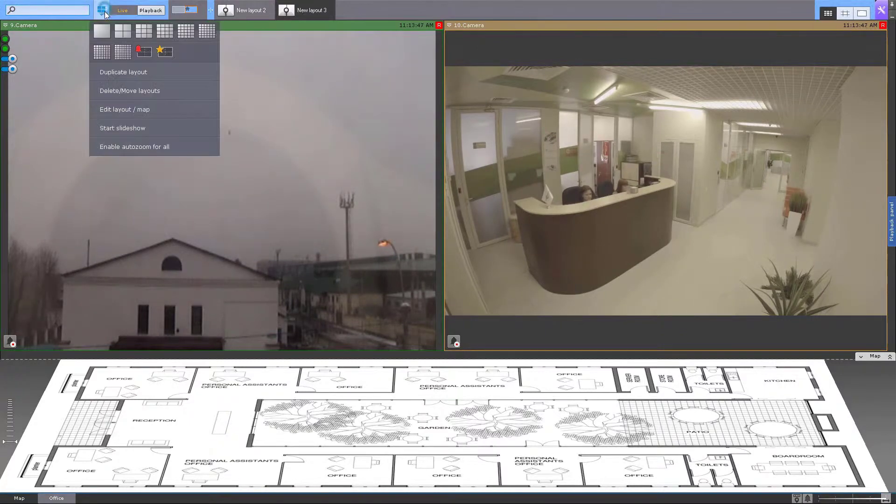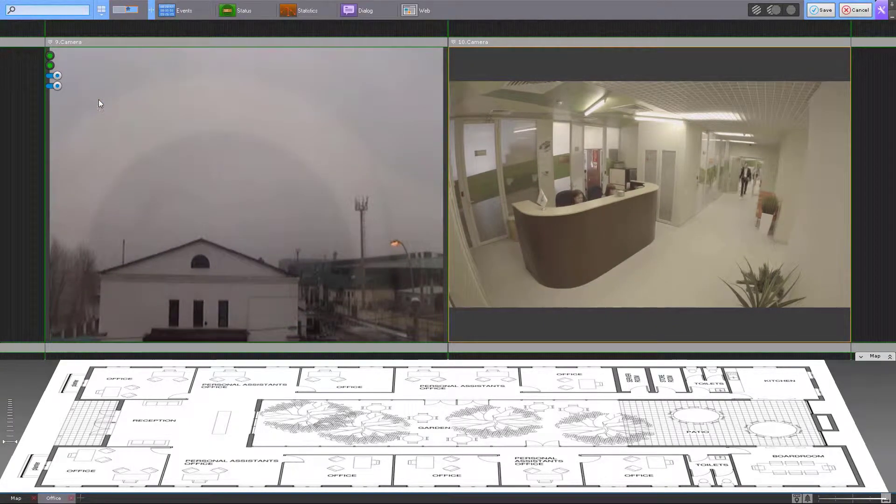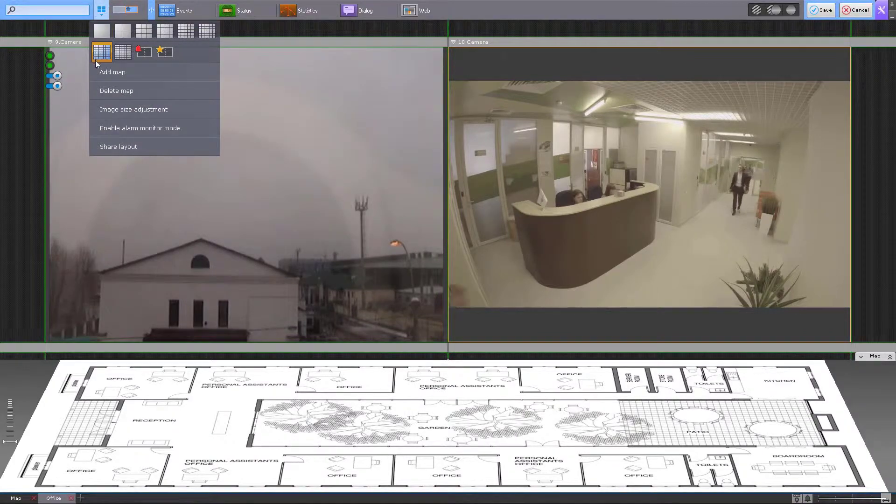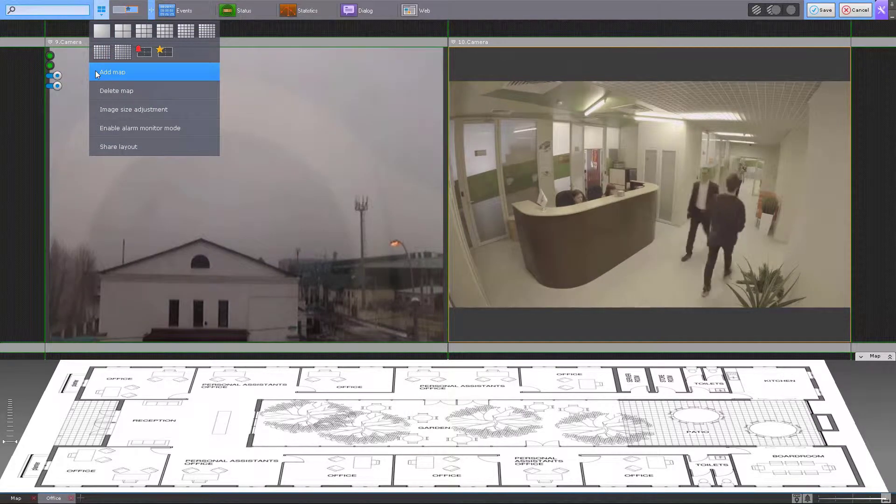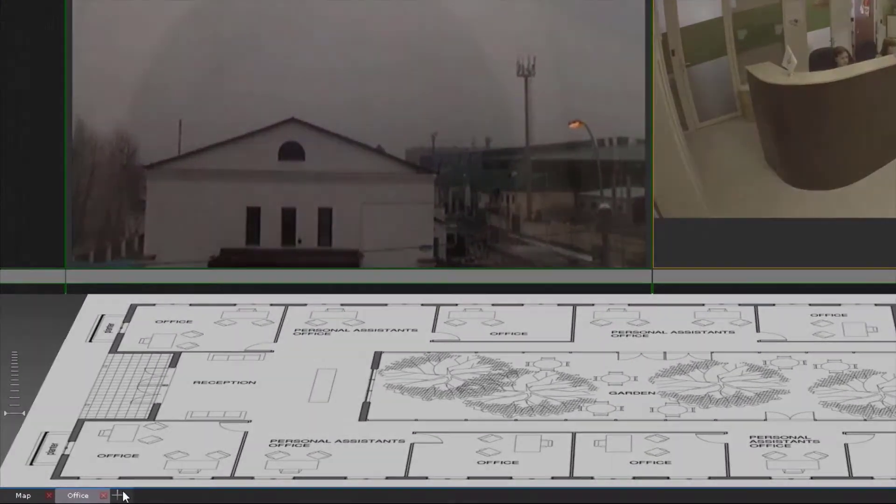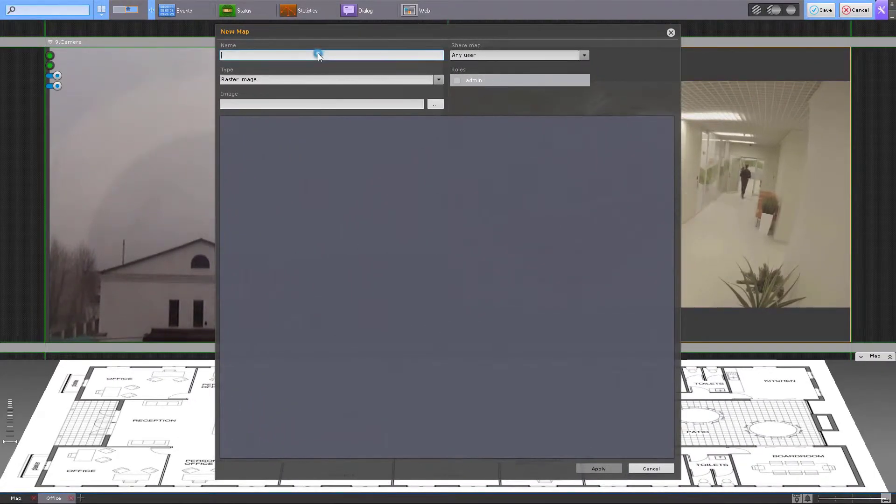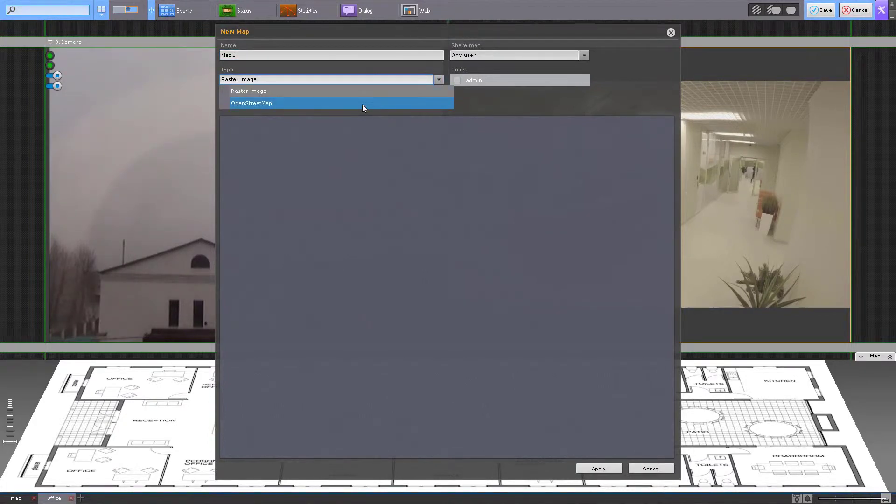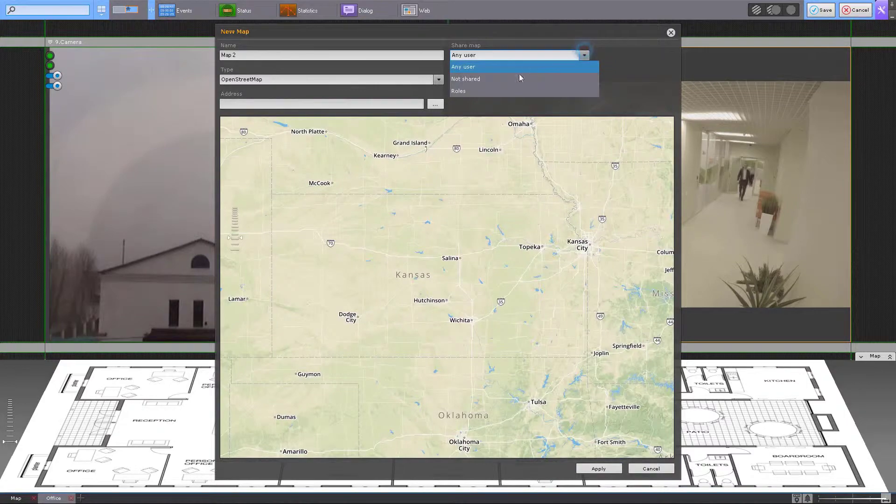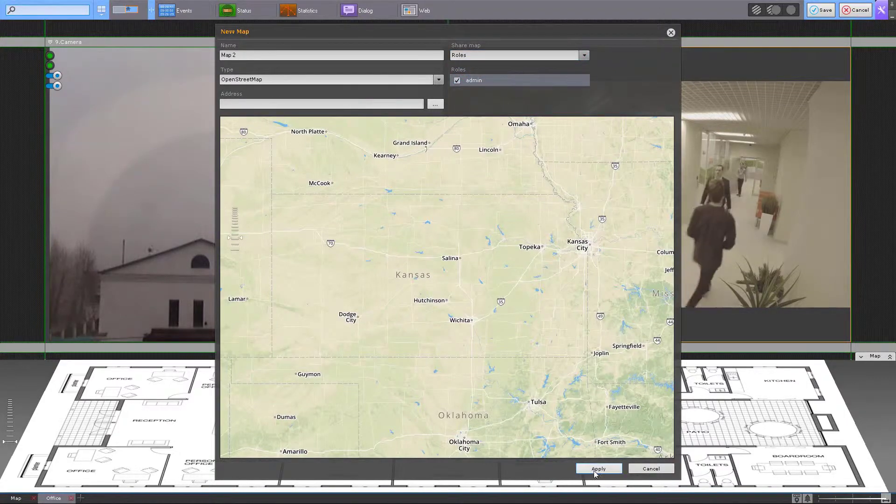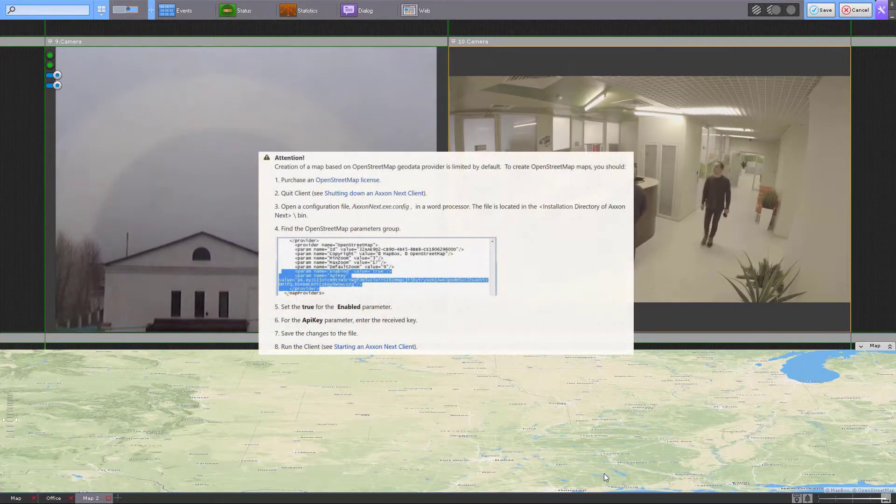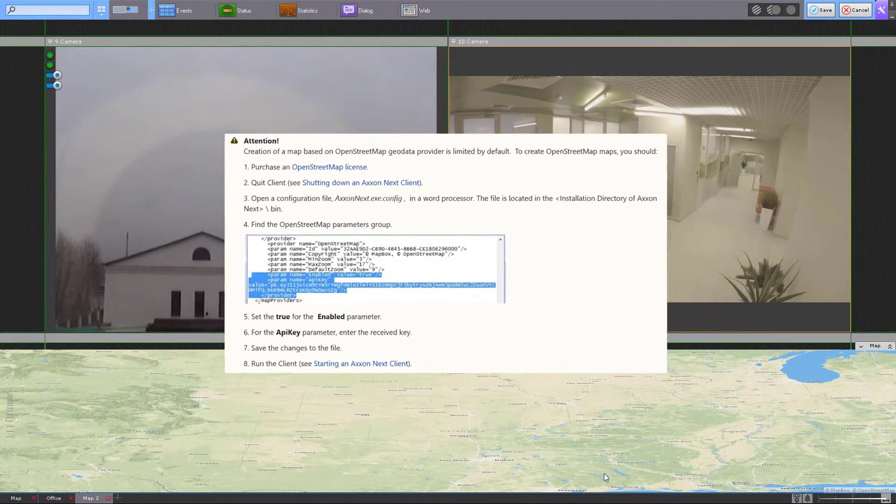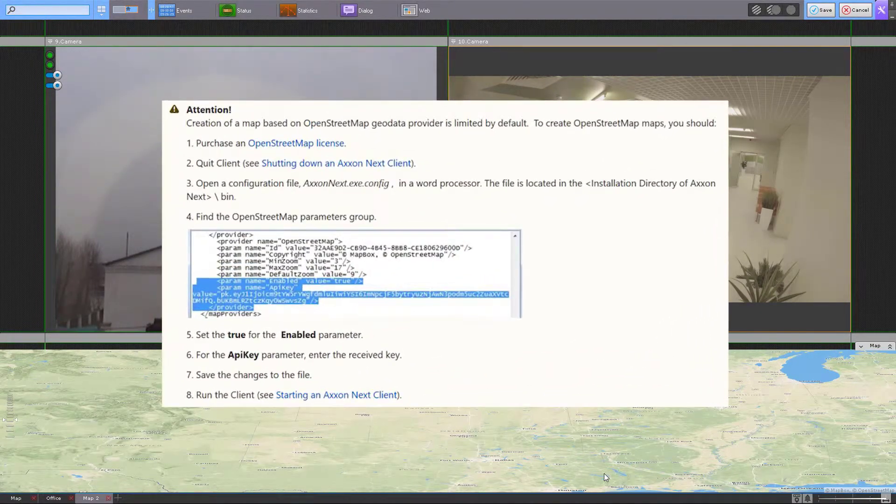To add a new map in Axon Next, switch to layout editing mode. Select 'add map' from the list or click on the plus at the bottom of the layout. Specify the map name. In the type tab, select OpenStreetMap and users who have access to the map. Make sure you have obtained the OpenStreetMap license if you want to use this type of background for your map.